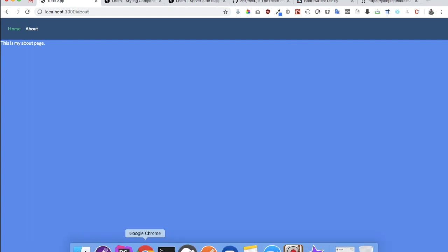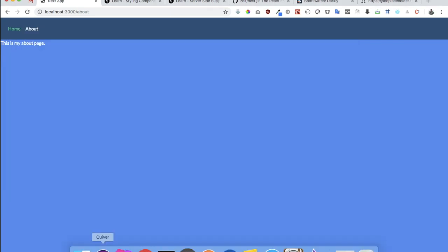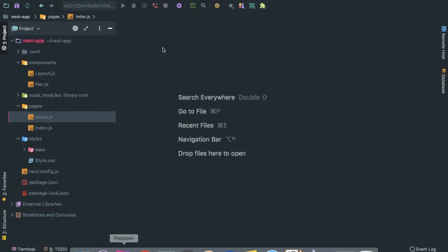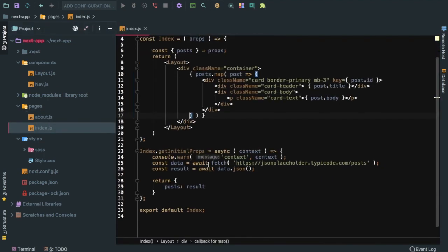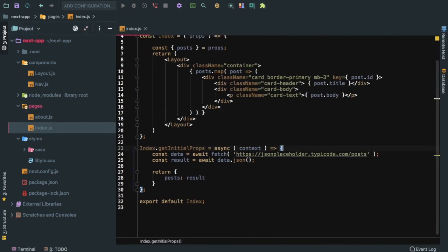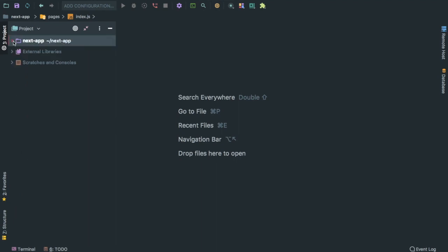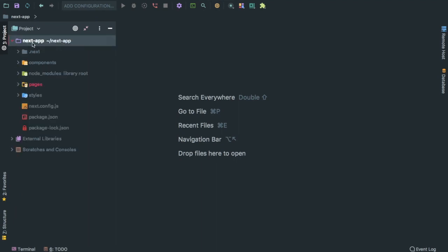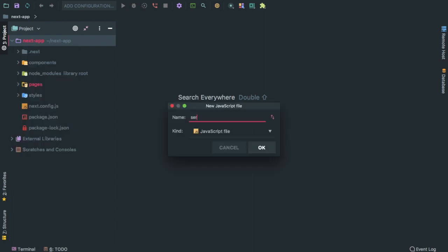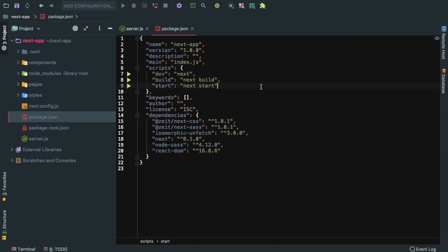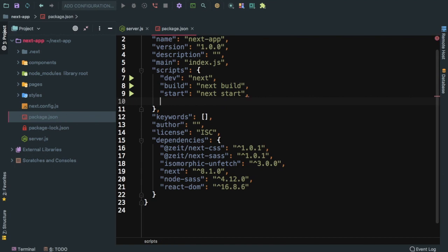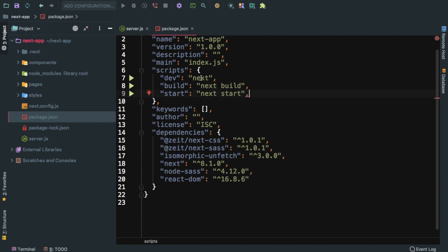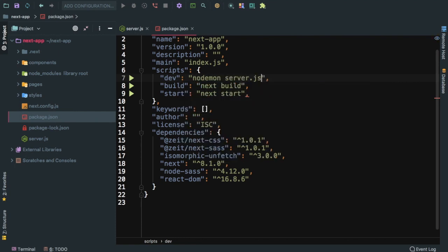If you want to create a custom server, how do we do that? It's pretty simple. Let's just stop our server first. What I'm going to do is create a file called server.js.